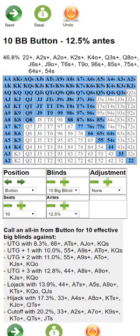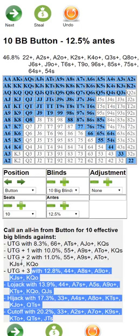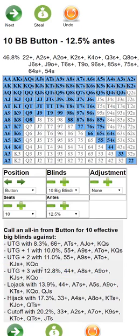If opponents are really tight, fold a lot more hands than listed. If opponents are very loose and jamming incredibly wide, you can call off much wider. That's how to use the calling ranges.